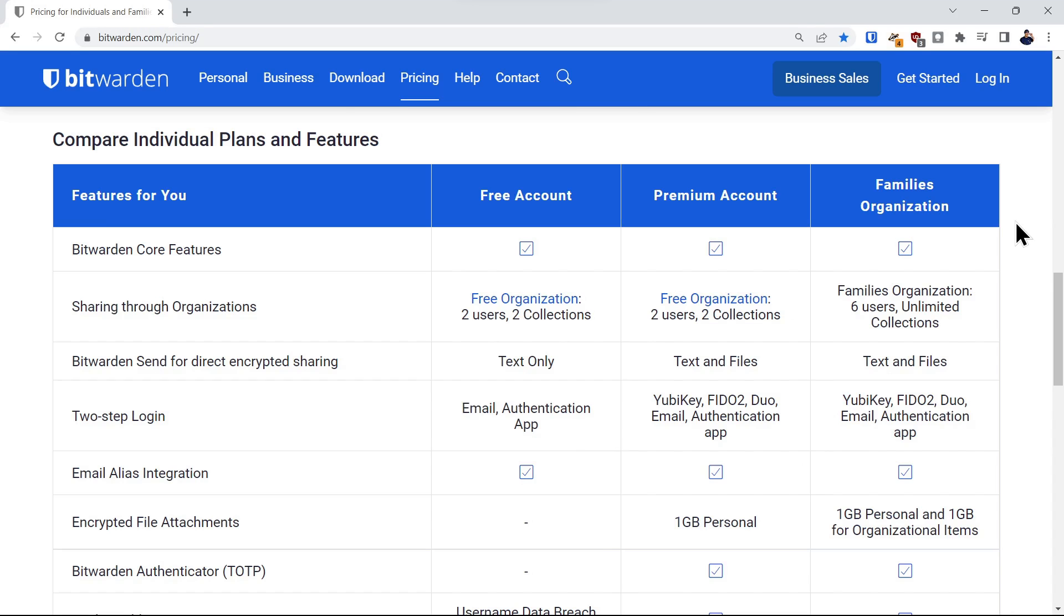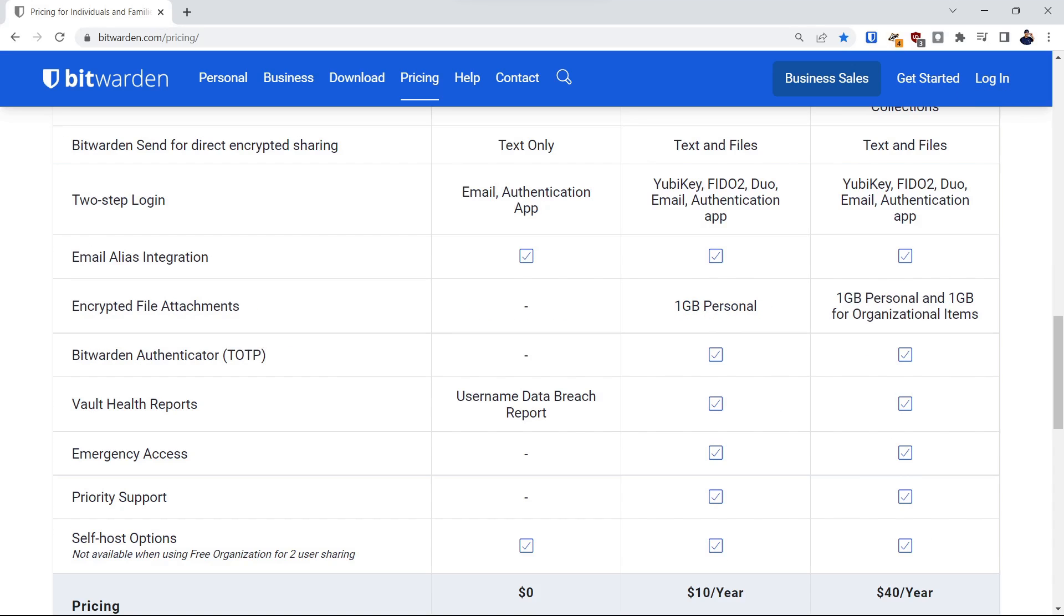The family organization plan allows you to share credentials with up to six users. We have a link to a previous video on the family organizational plan if you want to click on that.